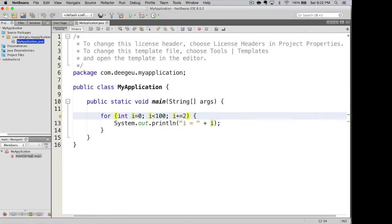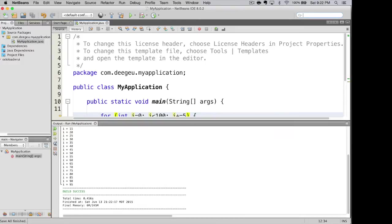We could even step by fives if we wanted. And as you can see, it's fifteen, twenty, twenty-five all the way up to ninety-five.